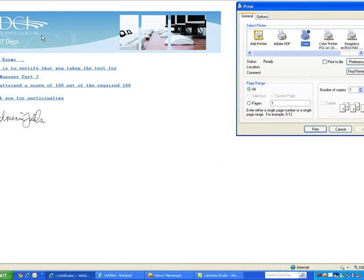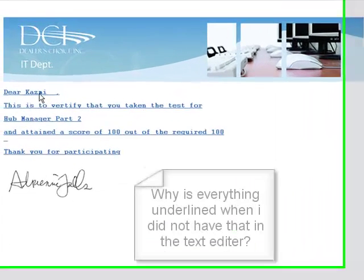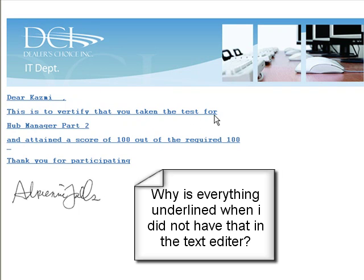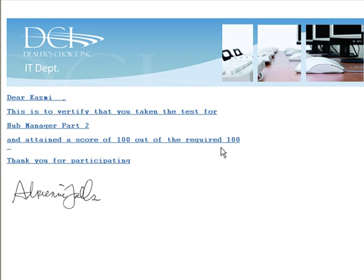The popup screen looks good. I can see what it looks like, but as you can see it's only got 'Dear Cosme' - doesn't have my first name in here. Everything else looks okay. This is to verify that you took the test for Hub Manager Part 2 and attained a score of 100 out of required 100.